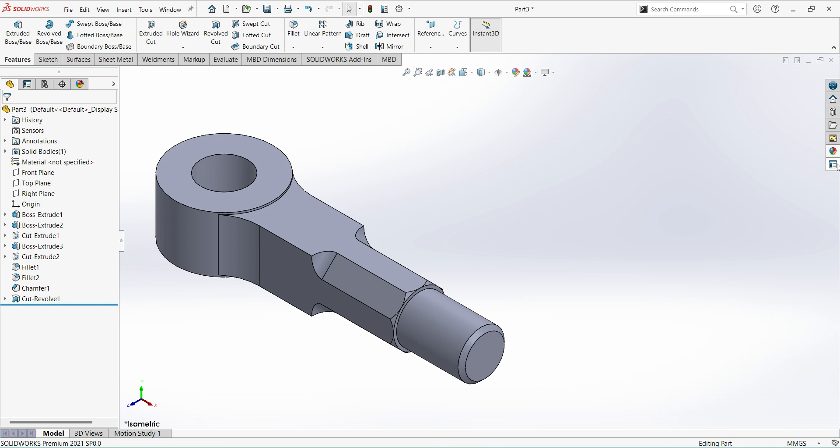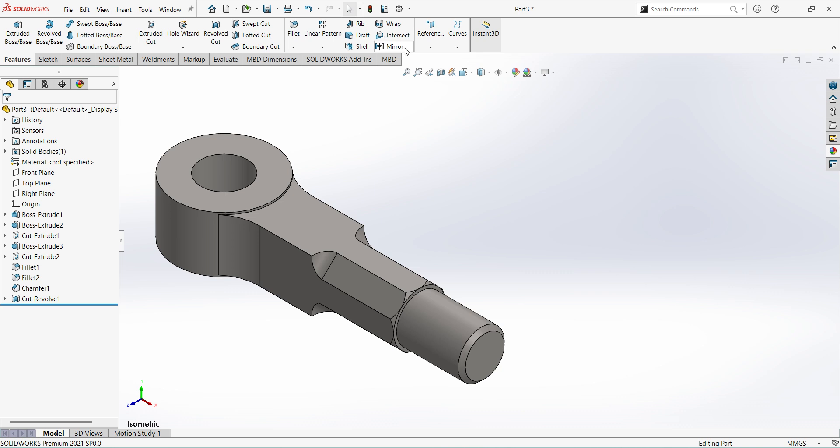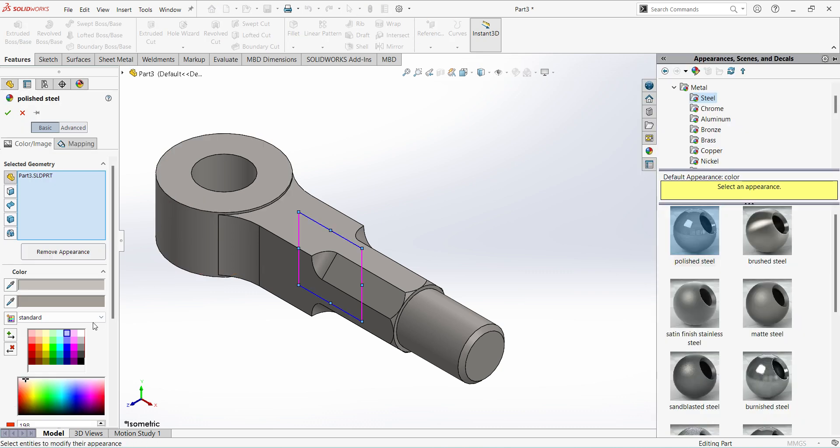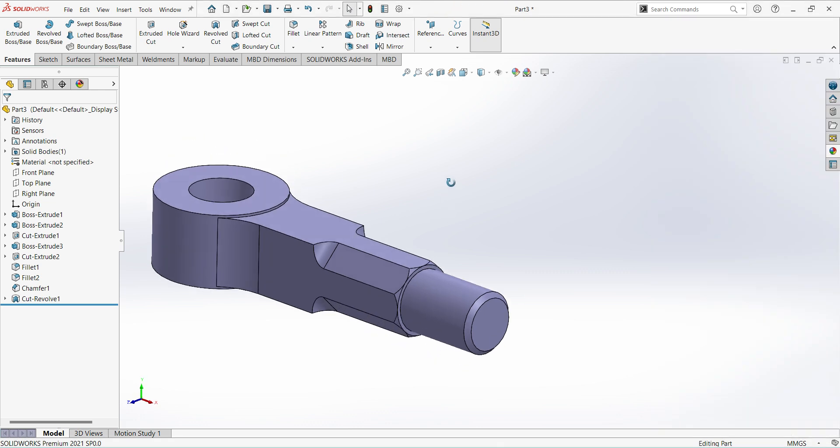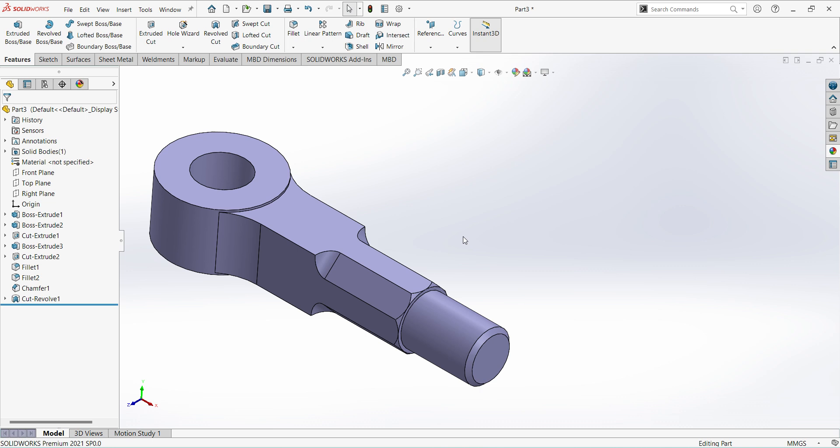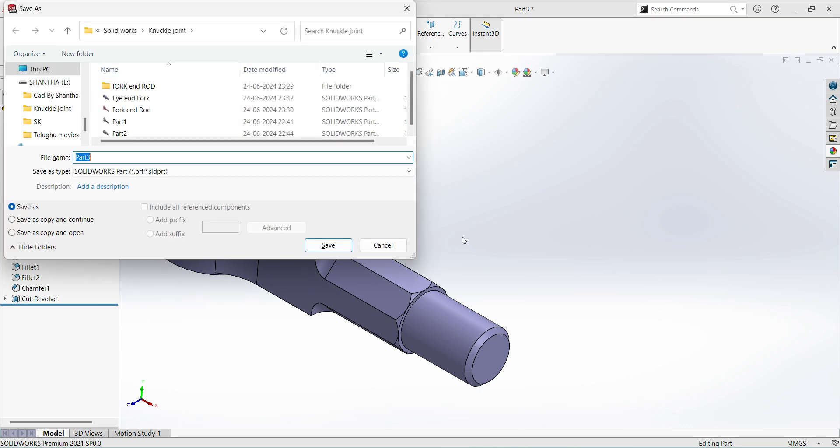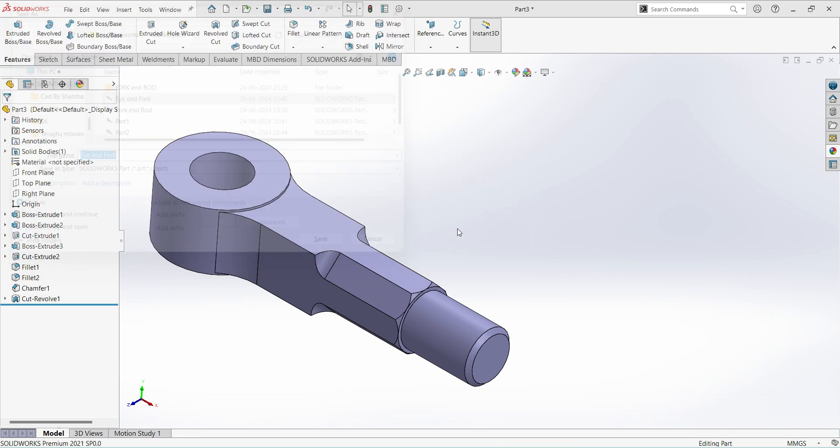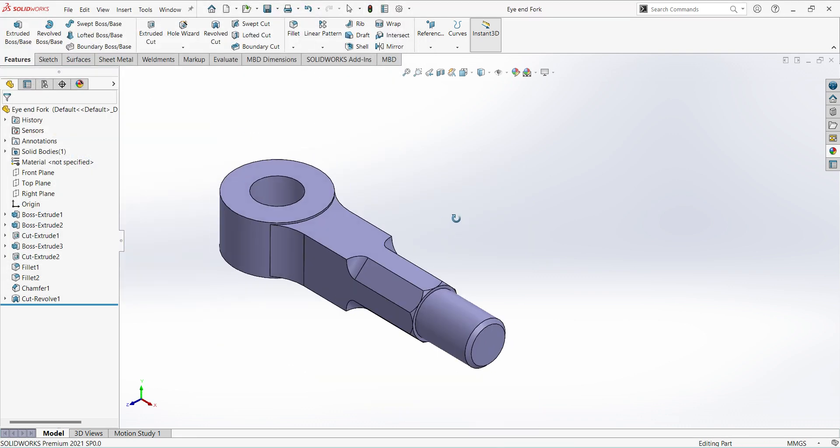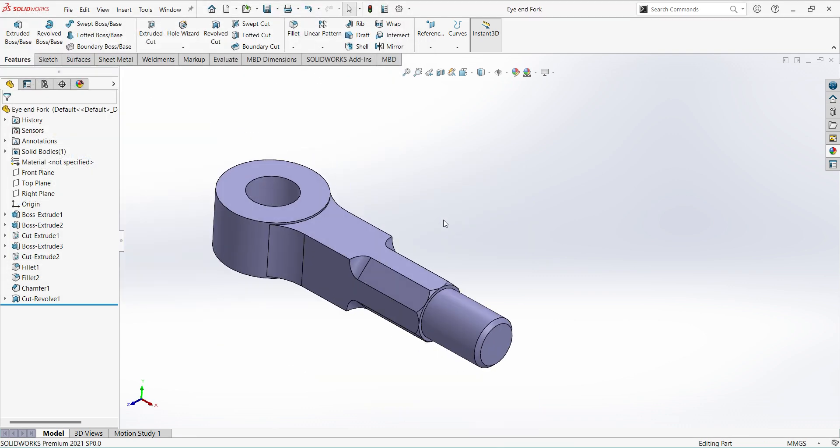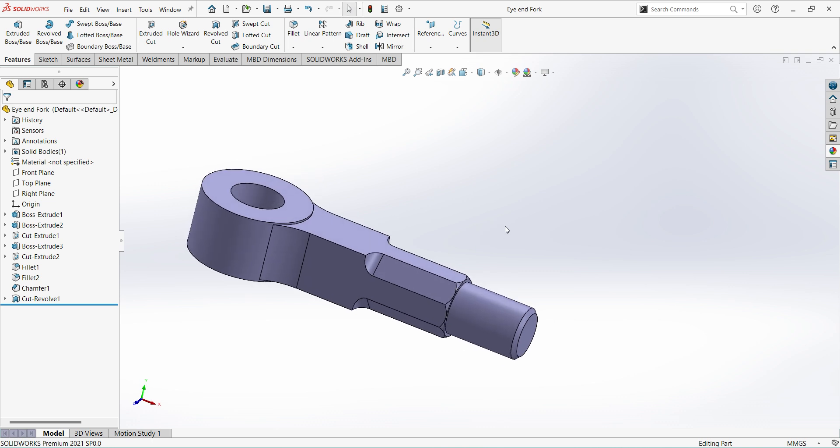Next assign the material here, select steel, in the steel go with polished steel. Change the color if you required, I will go with this color, finish. Friends, if you are enjoying the session please hit the like button. Save the part. That's today's session friends, I already made the first part in the knuckle joint assembly, you can check with my playlist.